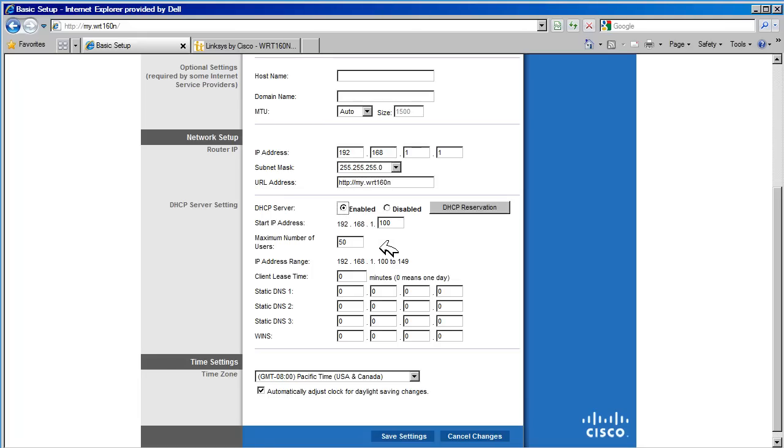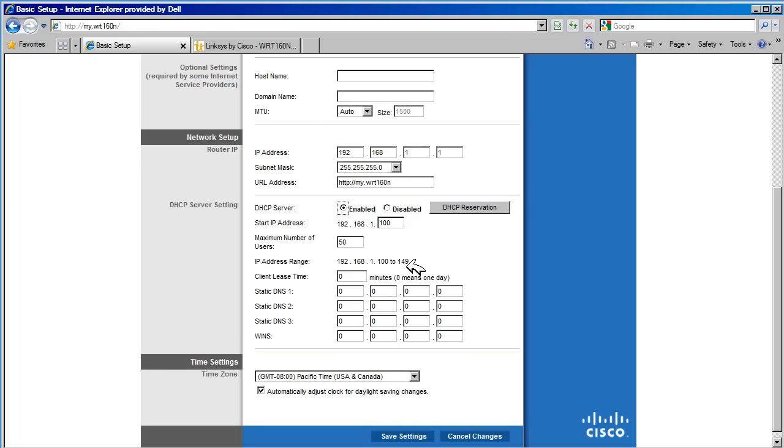Next, we are shown the IP address range available to the router for DHCP assignments. In this case, we have addresses 192.168.1.100 to 149 reserved for DHCP use. Other addresses not listed here may be assigned to host statically.